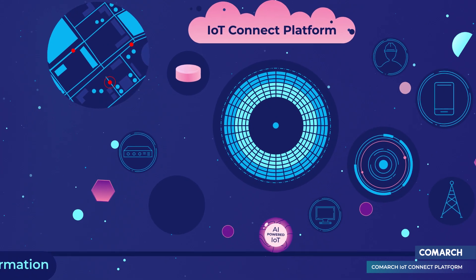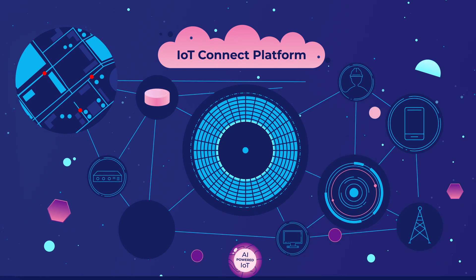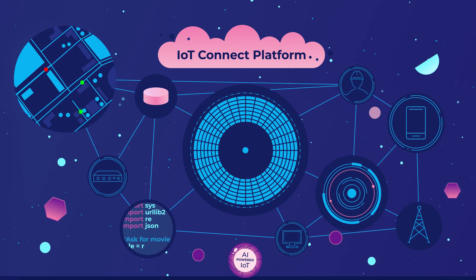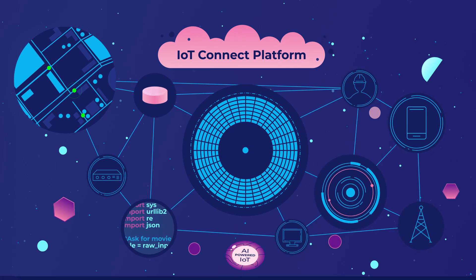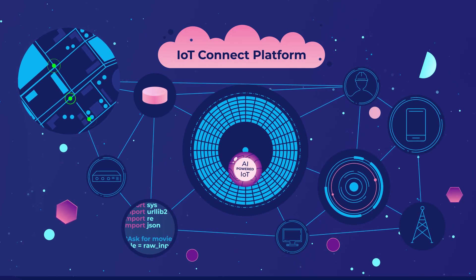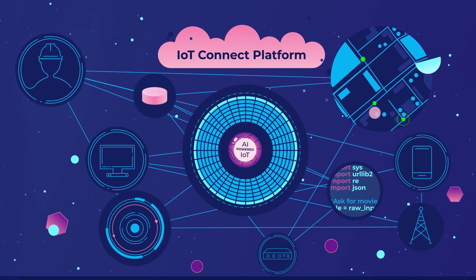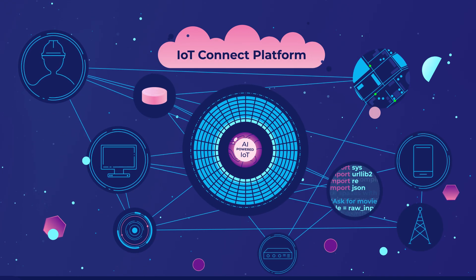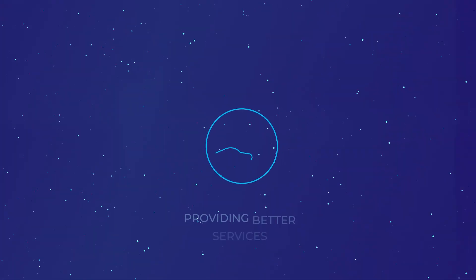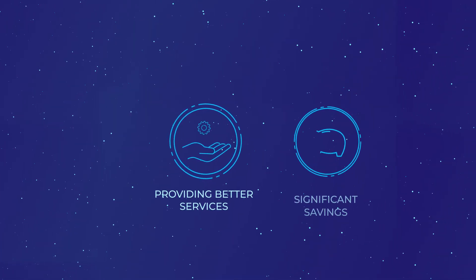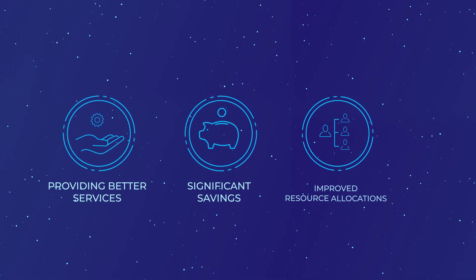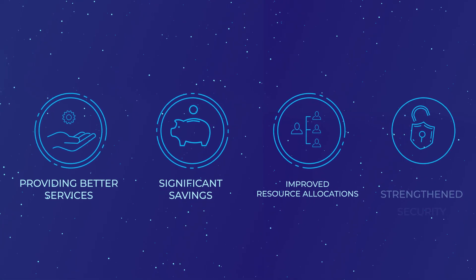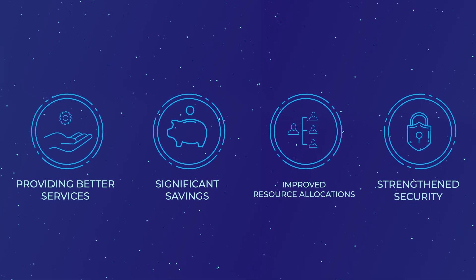Comarch IoT Connect is a reliable platform that integrates with your company's IoT ecosystem. Augmented by artificial intelligence, it completely redesigns the predictive maintenance and anomaly detection functions, providing better services, significant savings, improved resource allocations, and strengthened security.